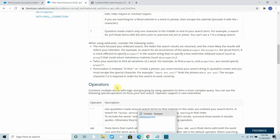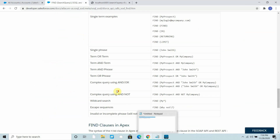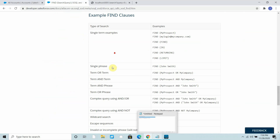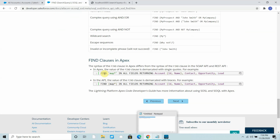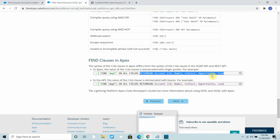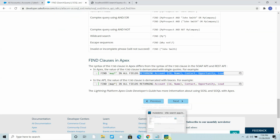You can go through the documentation. This is how you write the find query: you write 'find', then your search clause, then specify where you want to find it, and what you need to return.